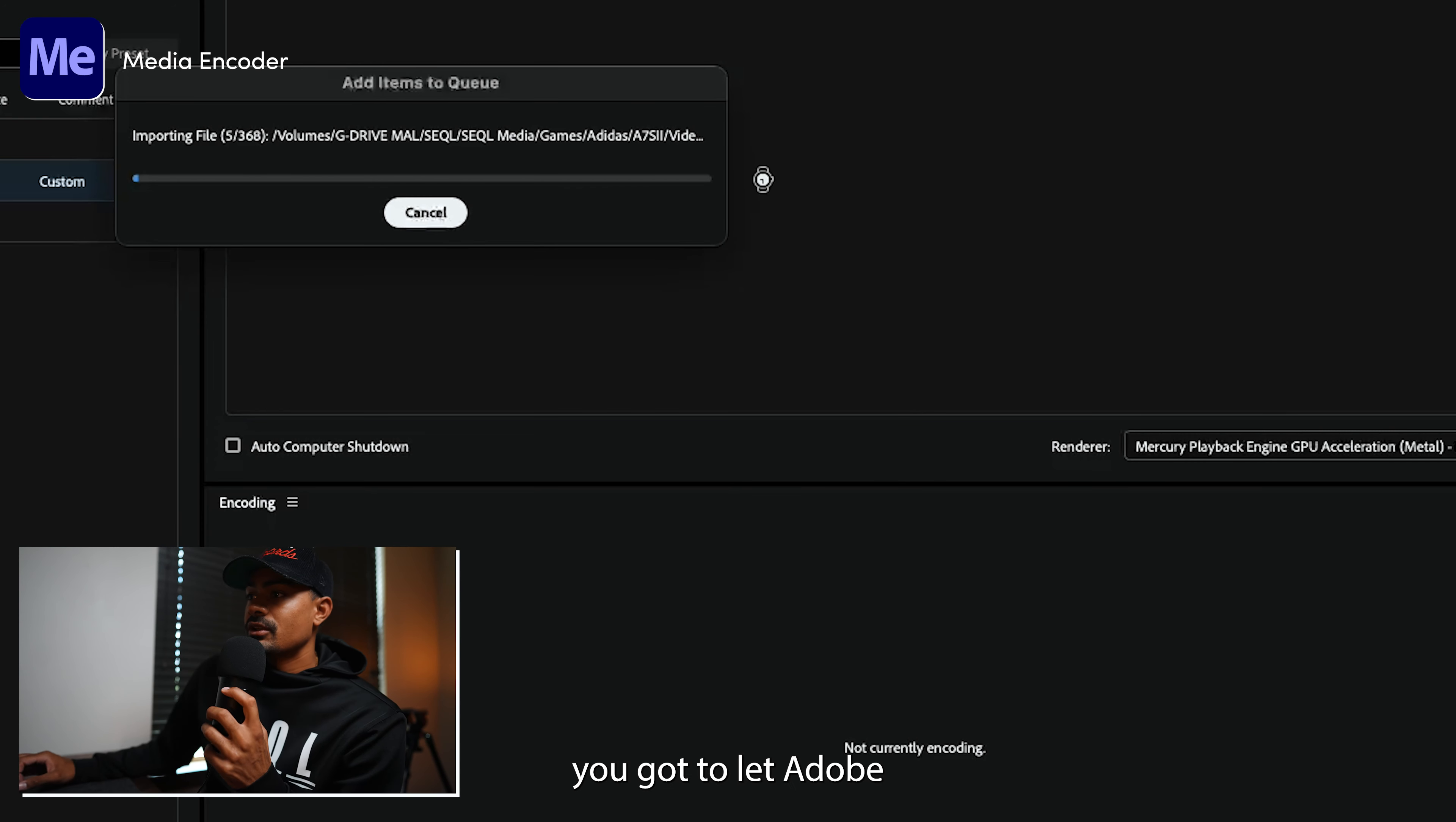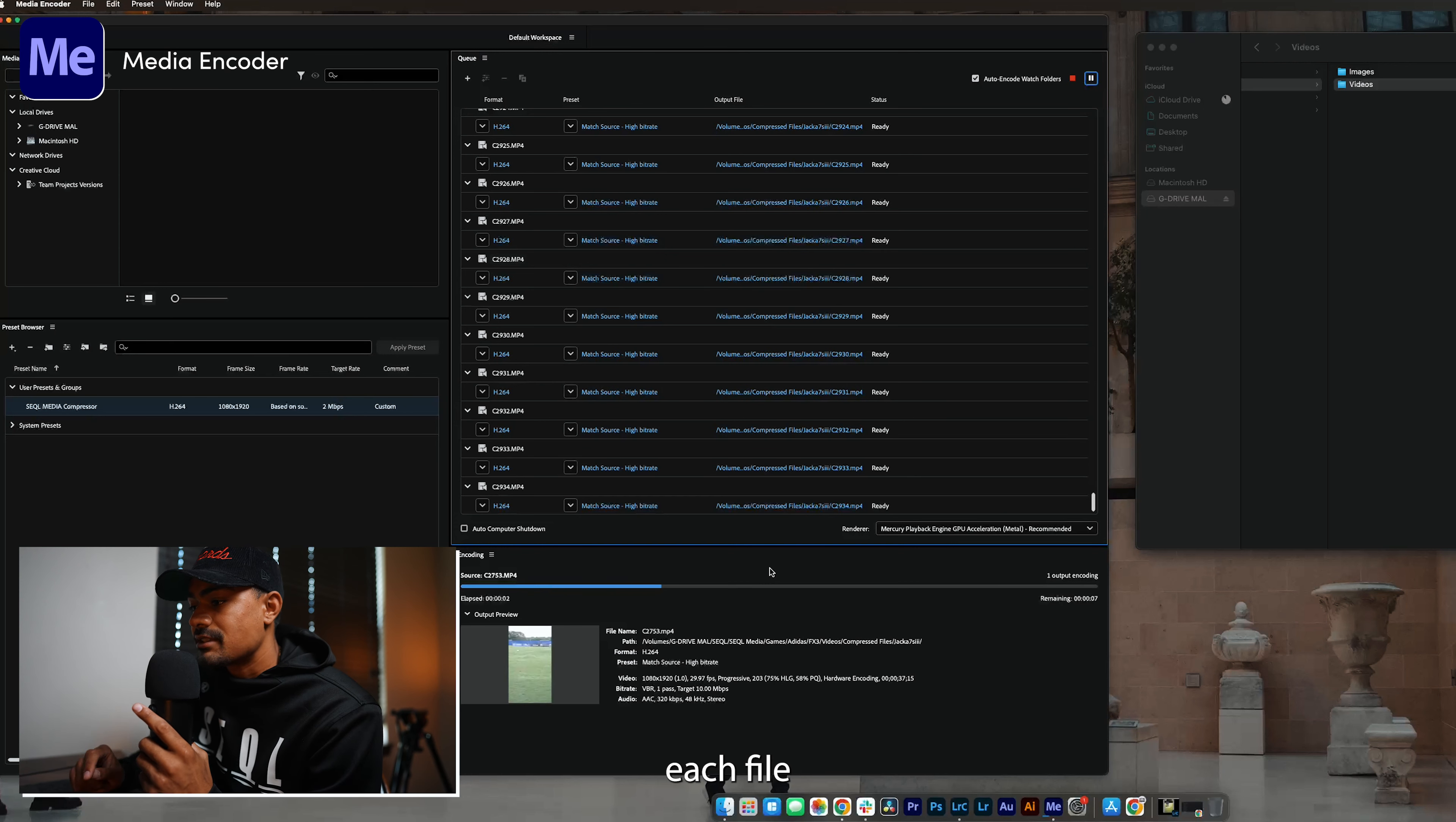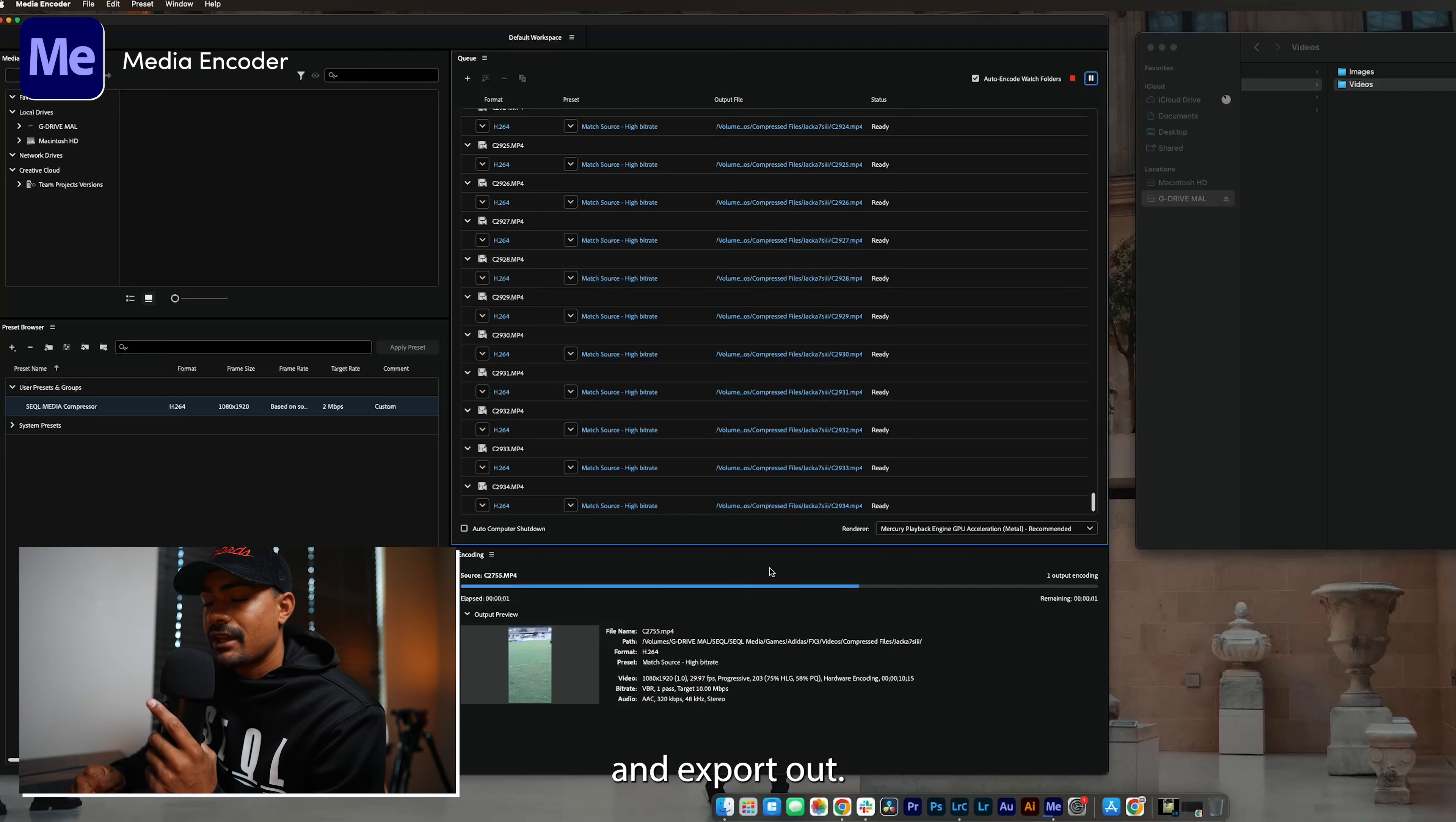Once you drag and drop it, you're going to let Adobe Media Encoder do its thing, so we'll sit here and wait for all of them to import. Now what this is going to do is compress each file and allow us to upload it to our SQL videographer portal. So now we're going to play the waiting game again and wait for these to compress each file and export out.